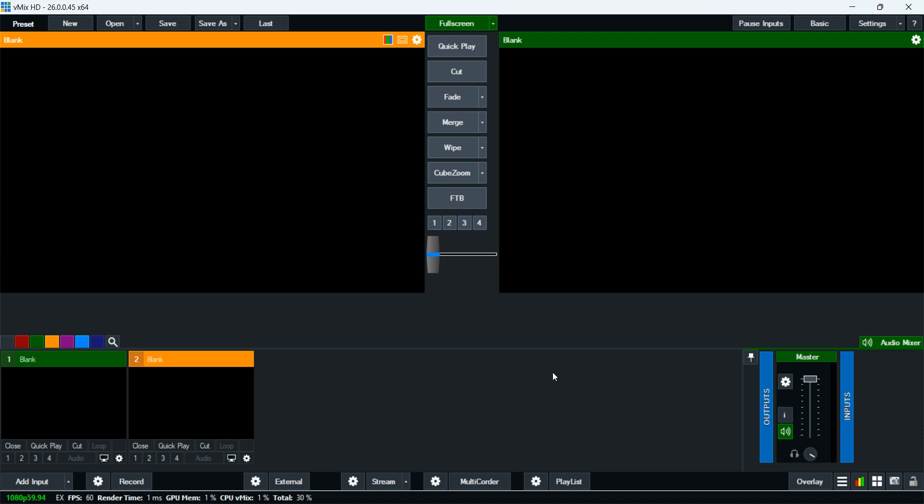In the other video, I showed you how to connect and stream live. If you want to find out, go to my videos to see how to connect it to Facebook and other platforms. Now I'm going to show you how to add an audio input.